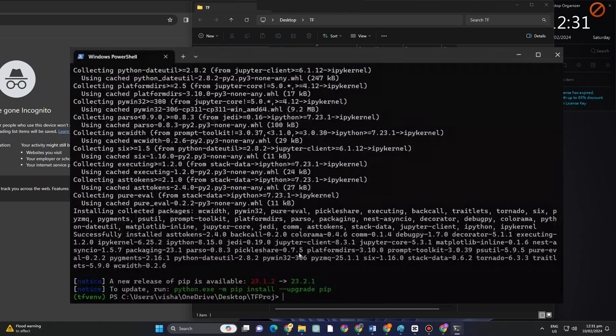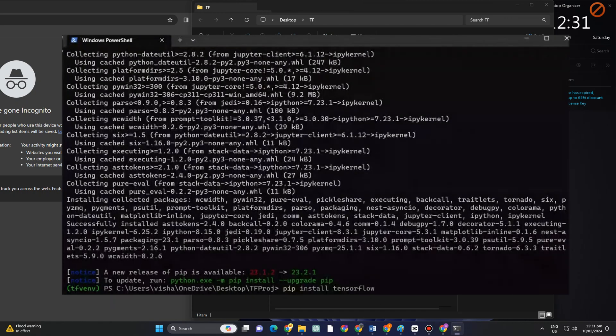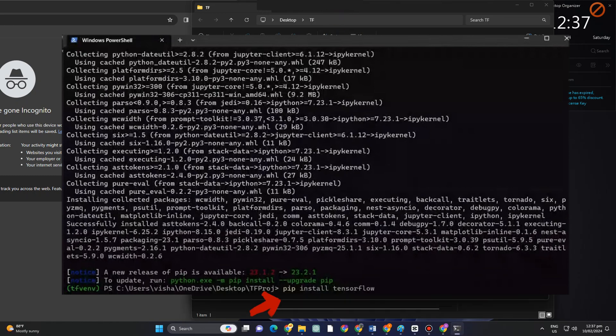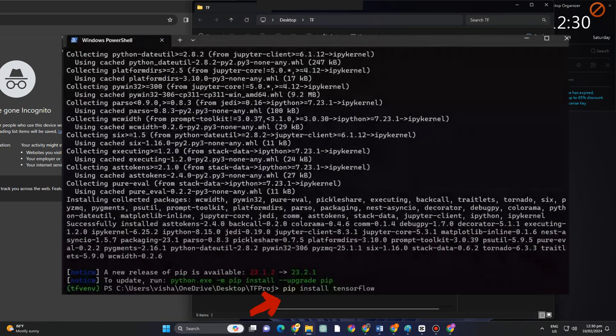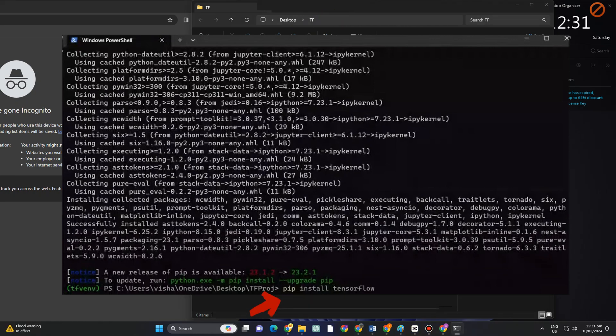Once you're here, what you want to do is go to the most exciting part, which is to install our TensorFlow. All you have to do is type pip space install space tensorflow. Once you click enter, then your TensorFlow will be installed automatically.